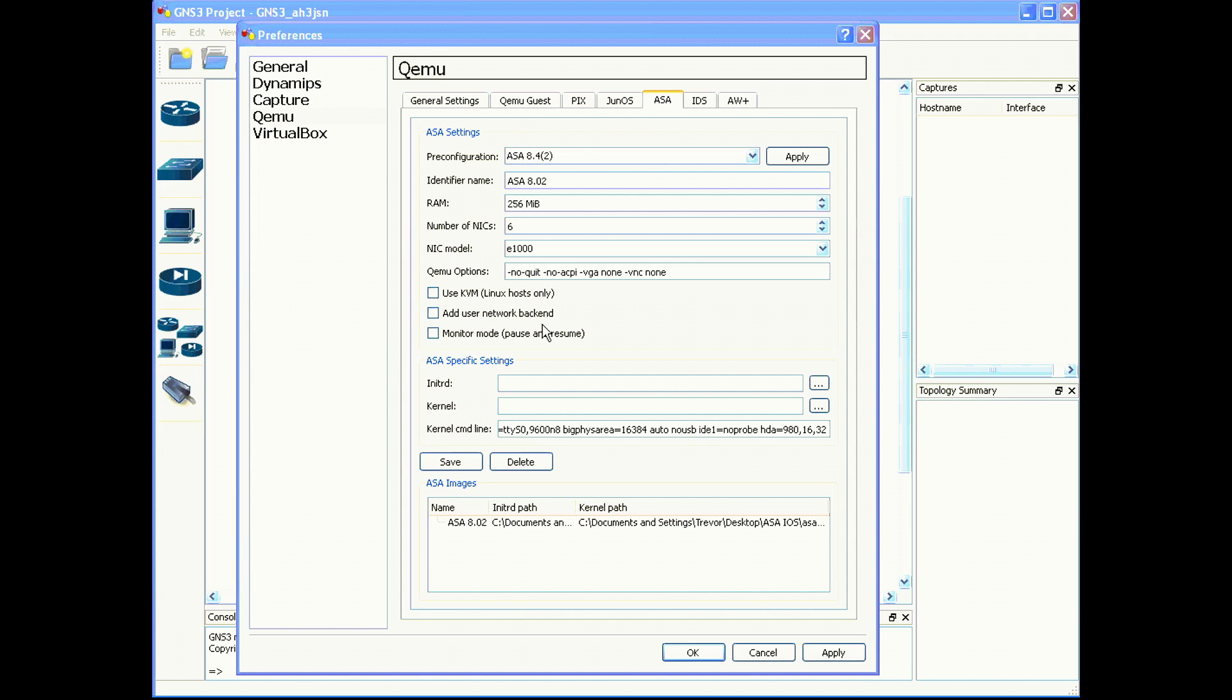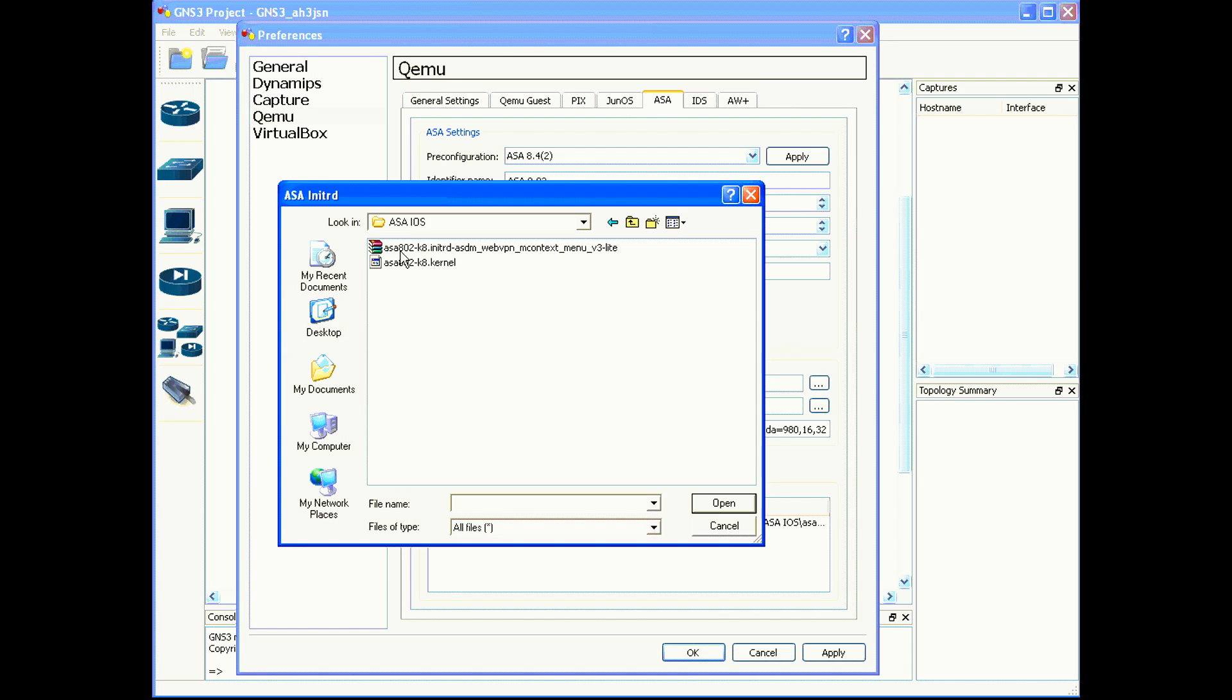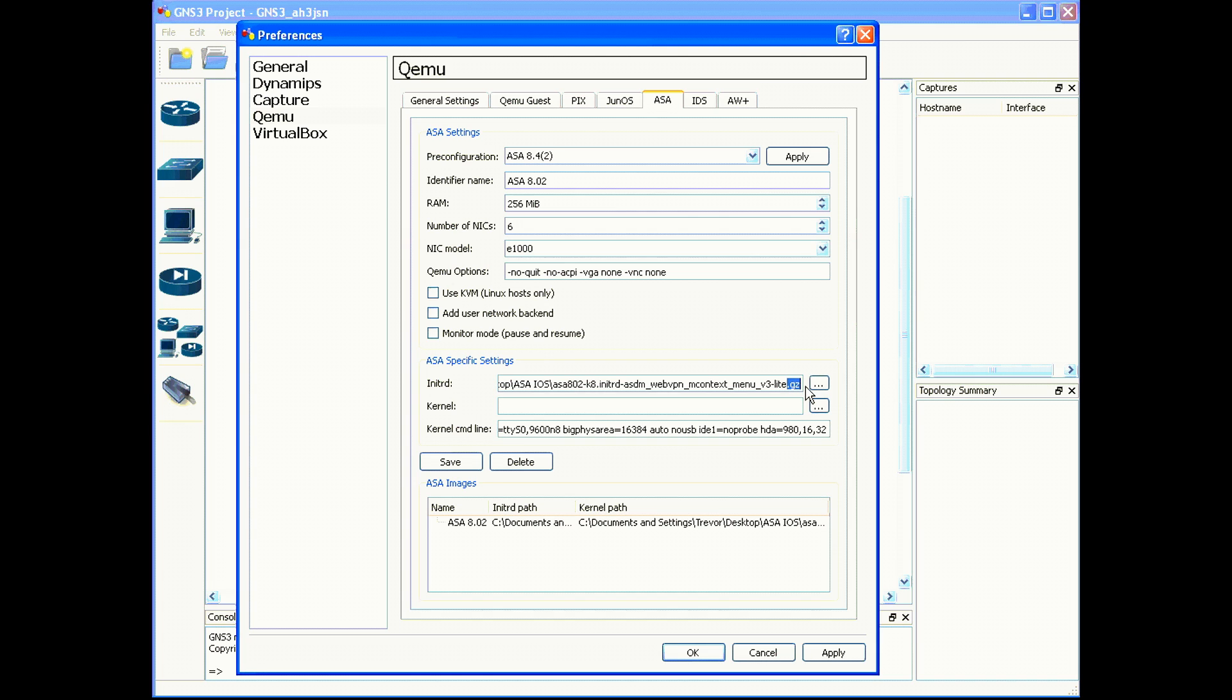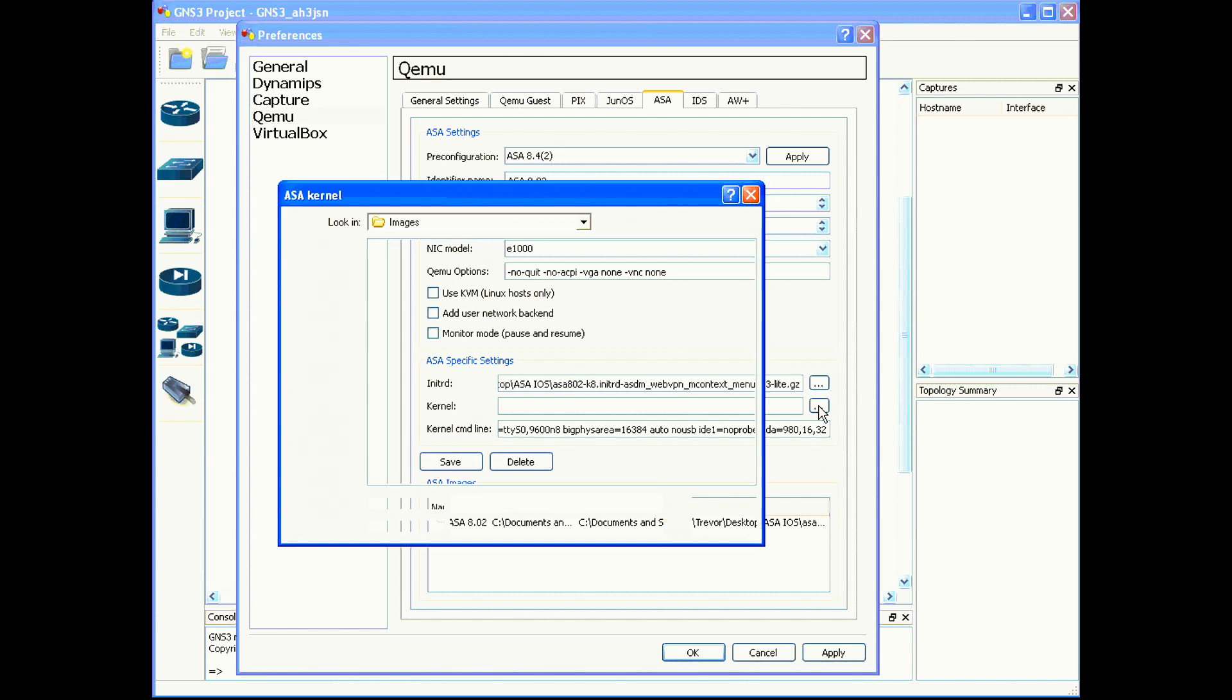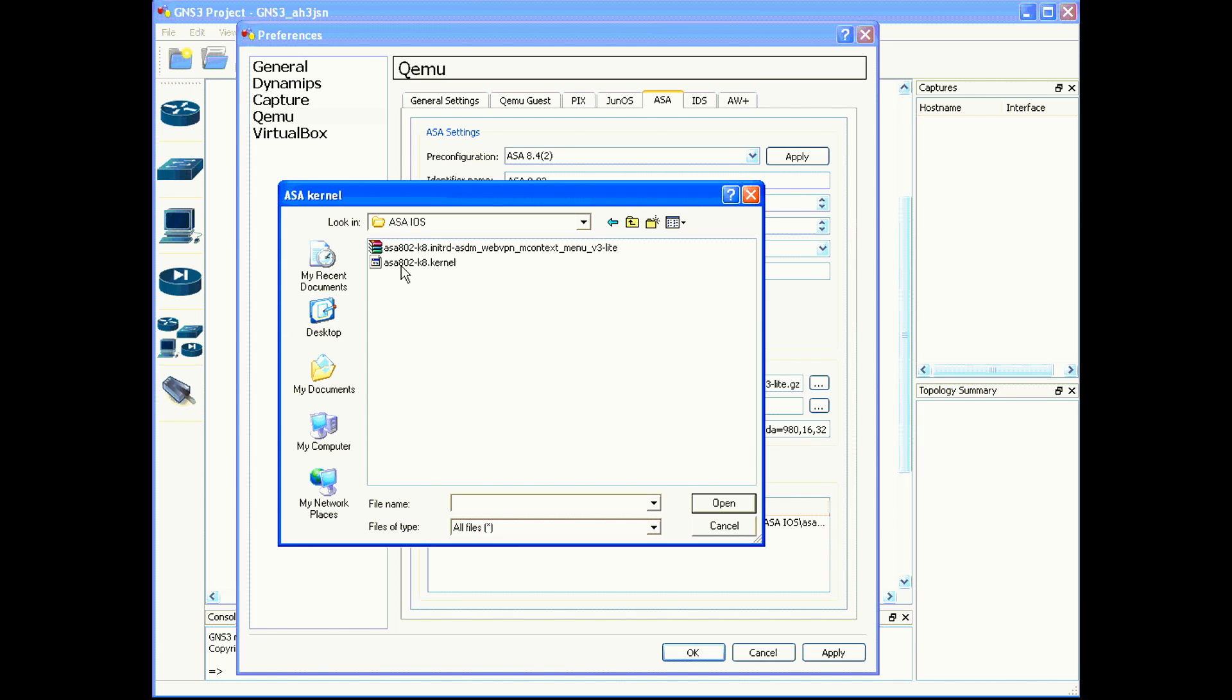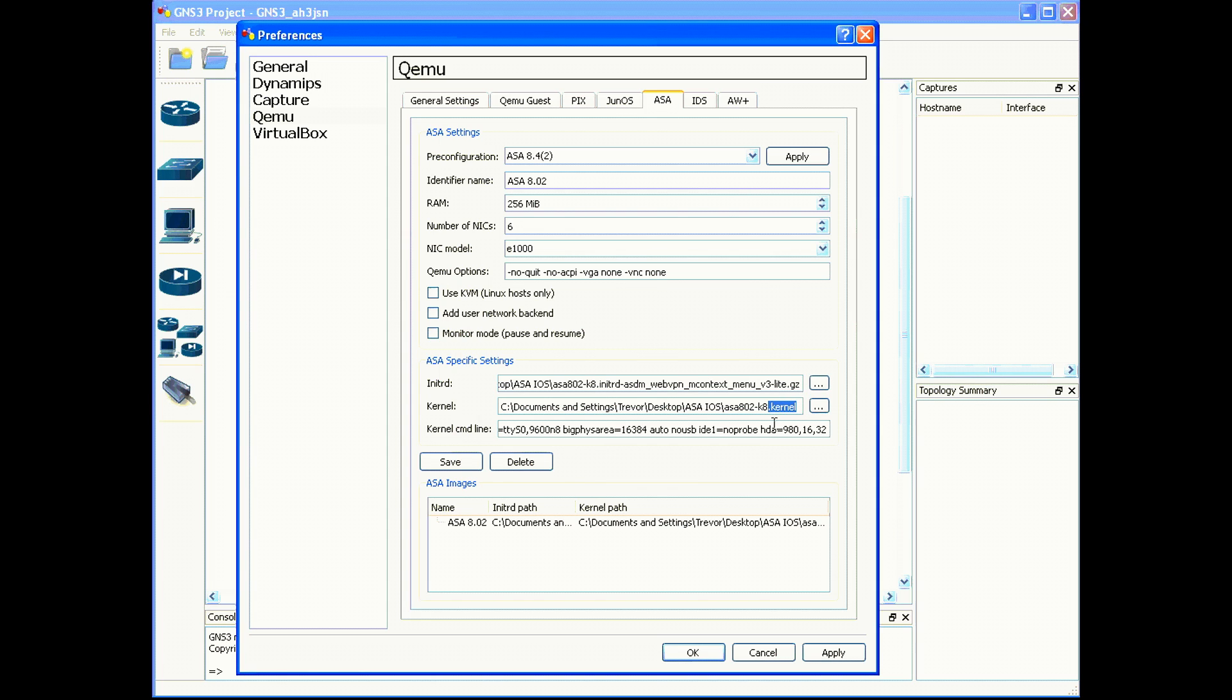Next, you need to provide the directory that your initrd file is located in. The initrd file is the file that has a .gz as the file extension on the end. You need to identify the directory that your kernel file is located in. The kernel file is the file that has the .kernel file extension on the end.